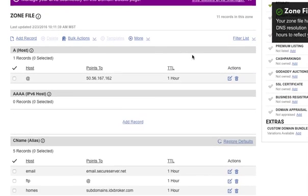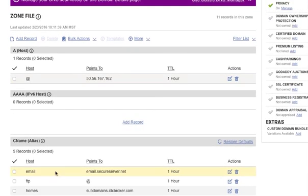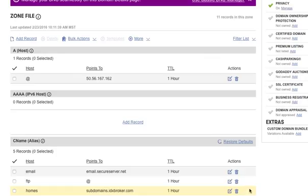And then you can see right there that if you look in the CNAME, it's Homes, and it has subdomains, and that's it.